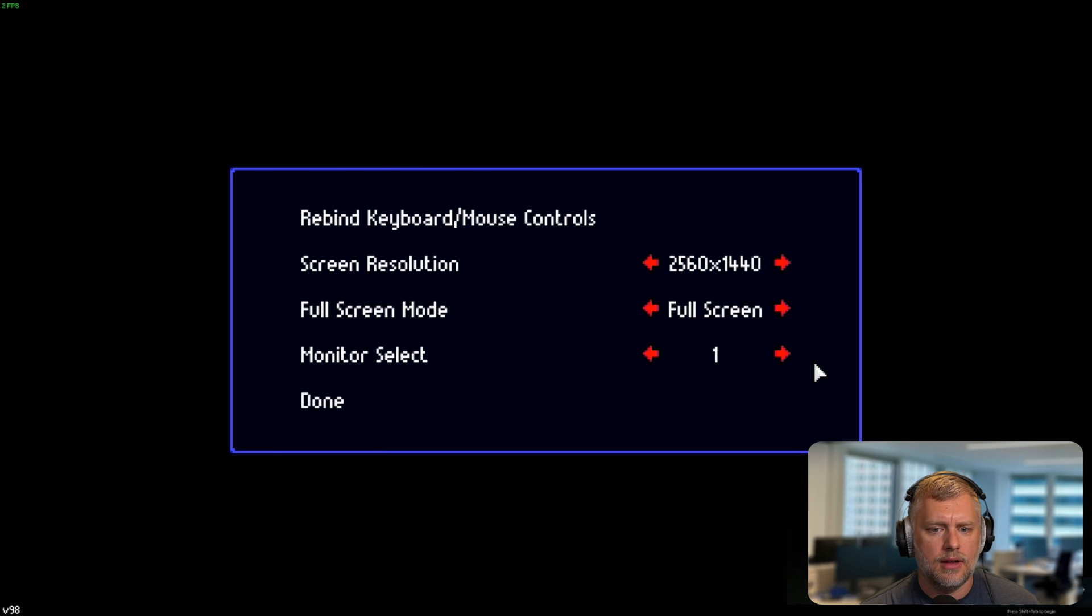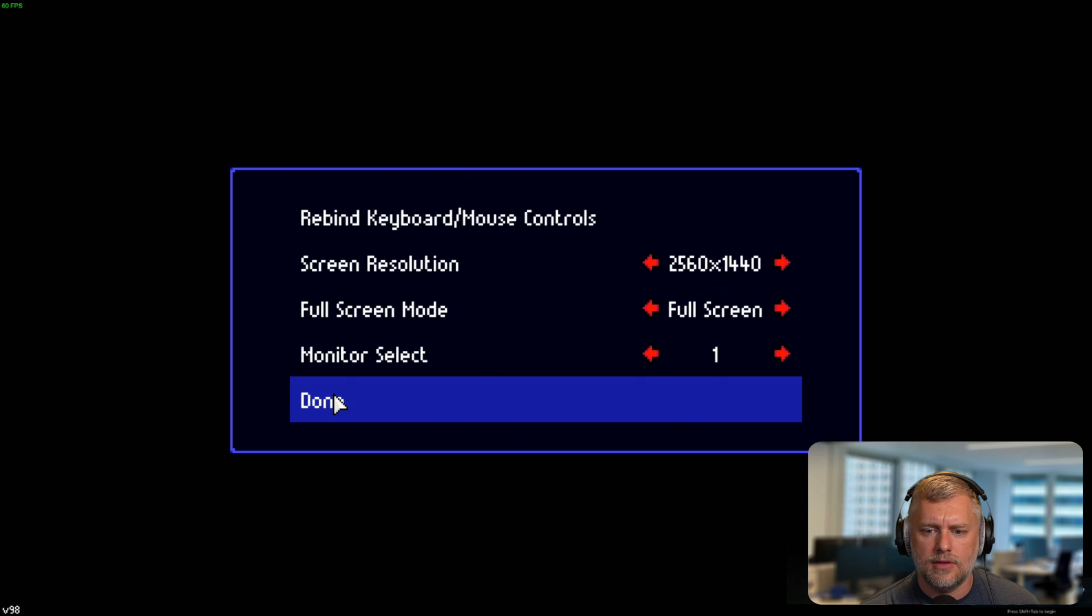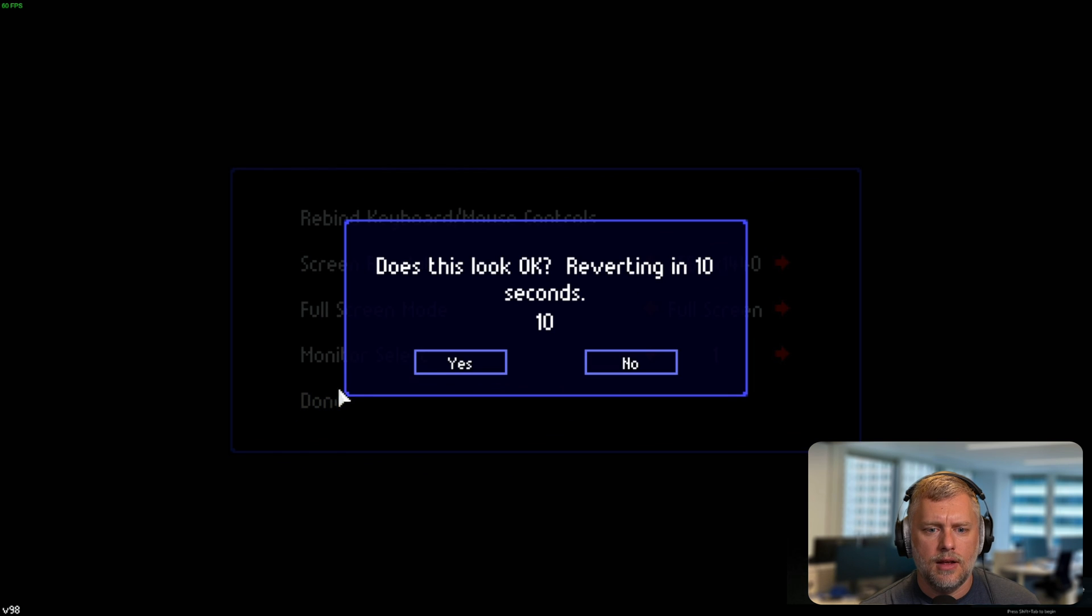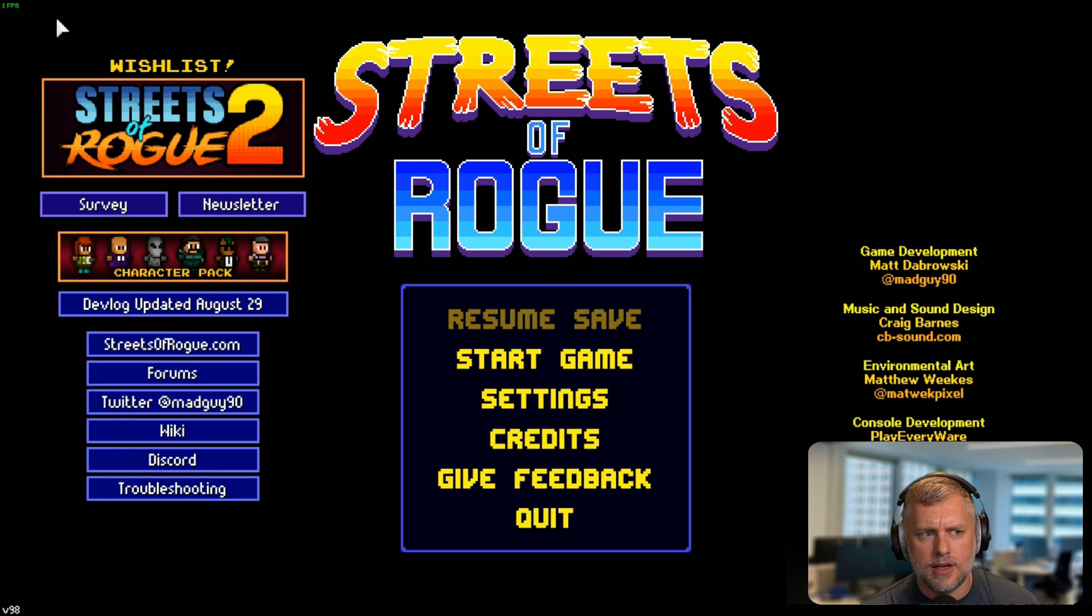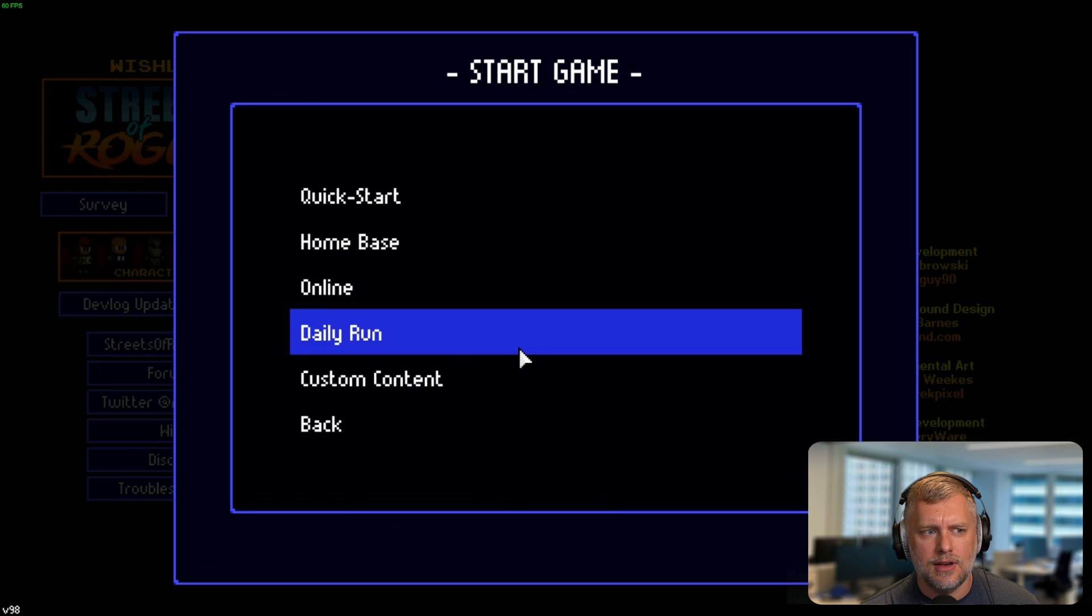Now Streets of Rogue is installed. Let's hit play and see how this does. Yeah, that's fine. It looks good and I have the FPS counter up at the top left. You can see here it's mostly at 60 on this screen and it went down to like 43.